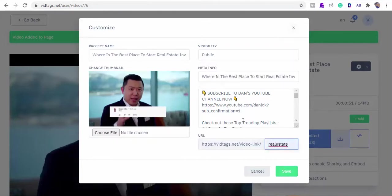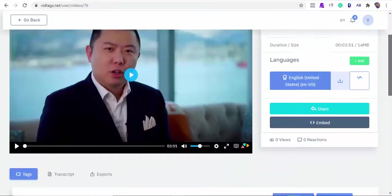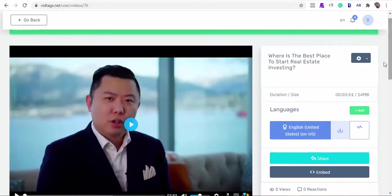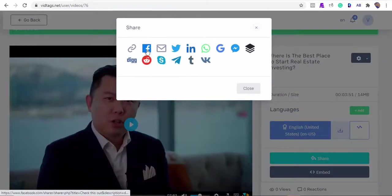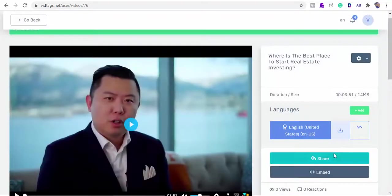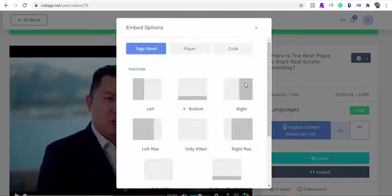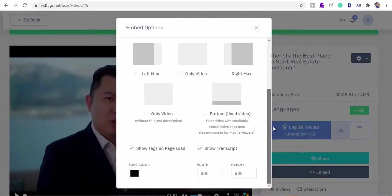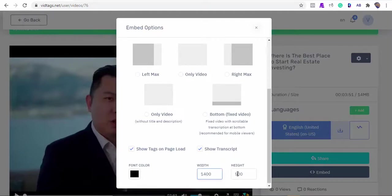You can always edit the description to something more SEO friendly and click to save. VidTags supports several sharing methods via the link, Facebook, and other social methods. Next is to set our embed positions. VidTags has several embed positions and you can customize the player and the video embed size. Let's make the embed size 1400 by 600 pixels.